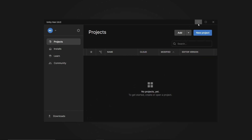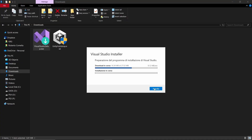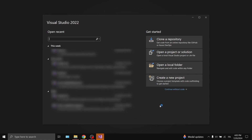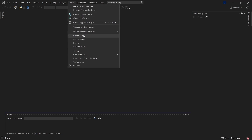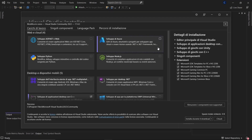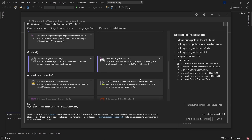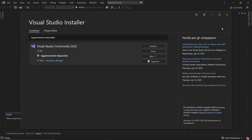Once you're done installing Visual Studio, open it and click continue without code. Then go to Tools, click on Get Tools and Features — this opens an additional wizard where you can download additional content. What you need in order to work with Unity is the Unity development checkbox. Check it and click install, then close Visual Studio.